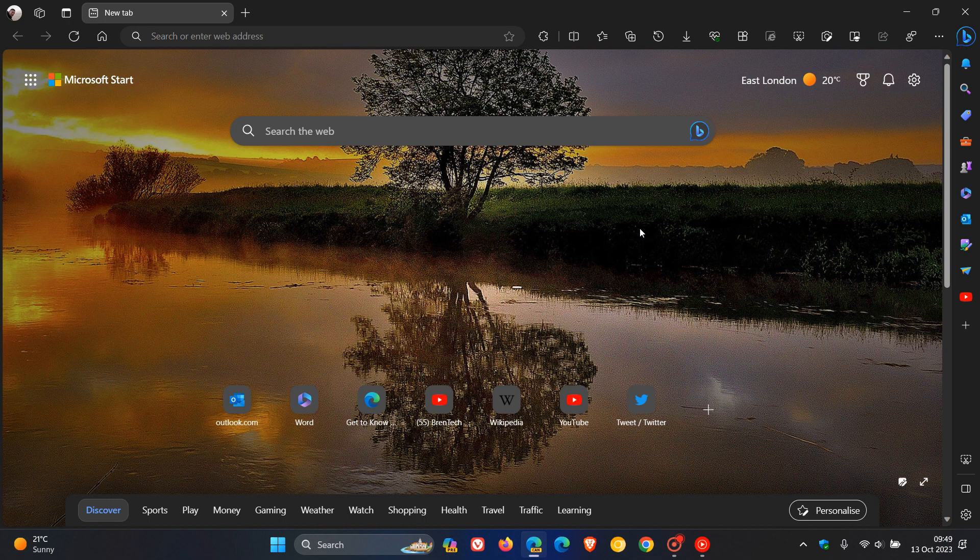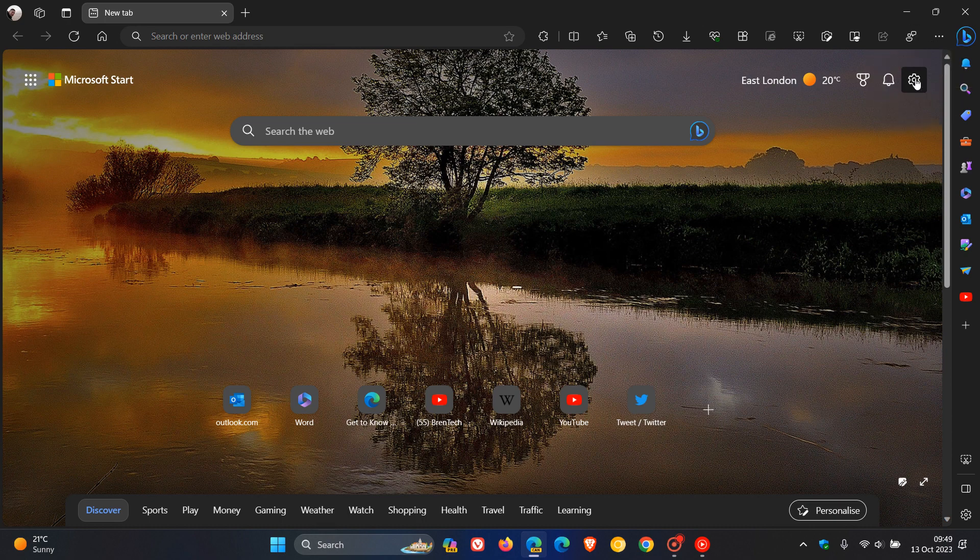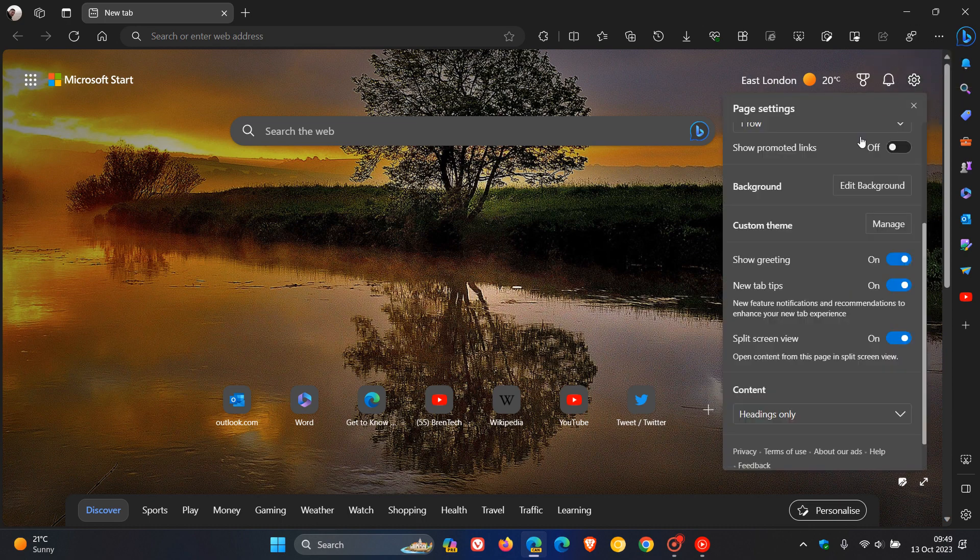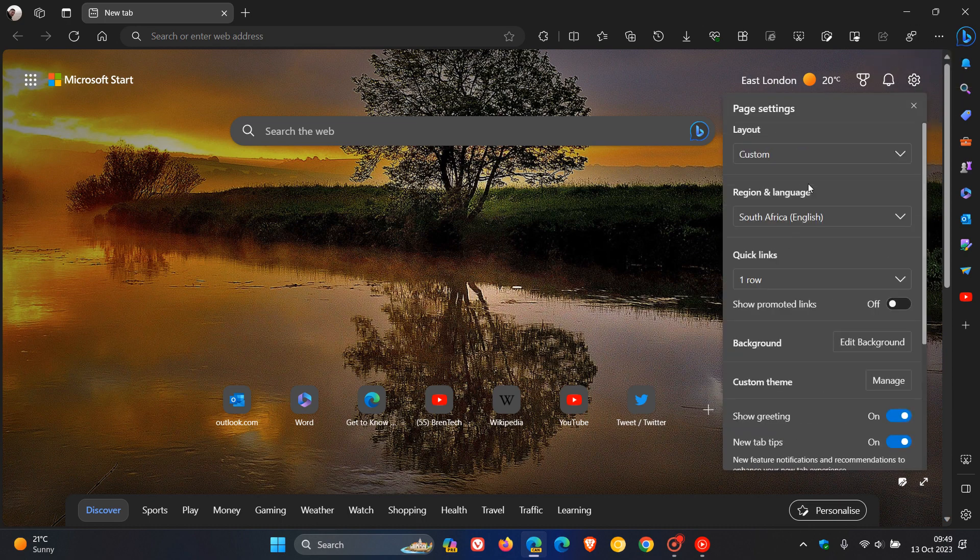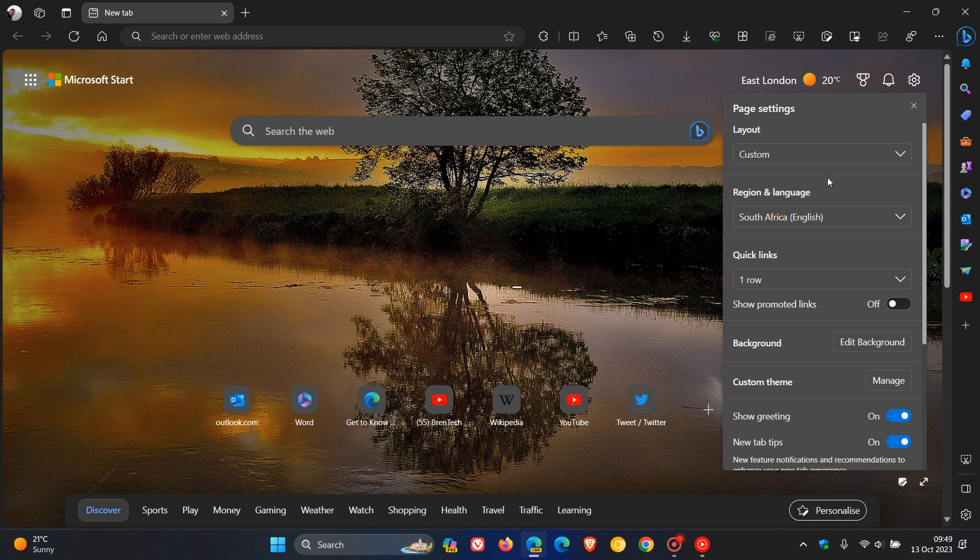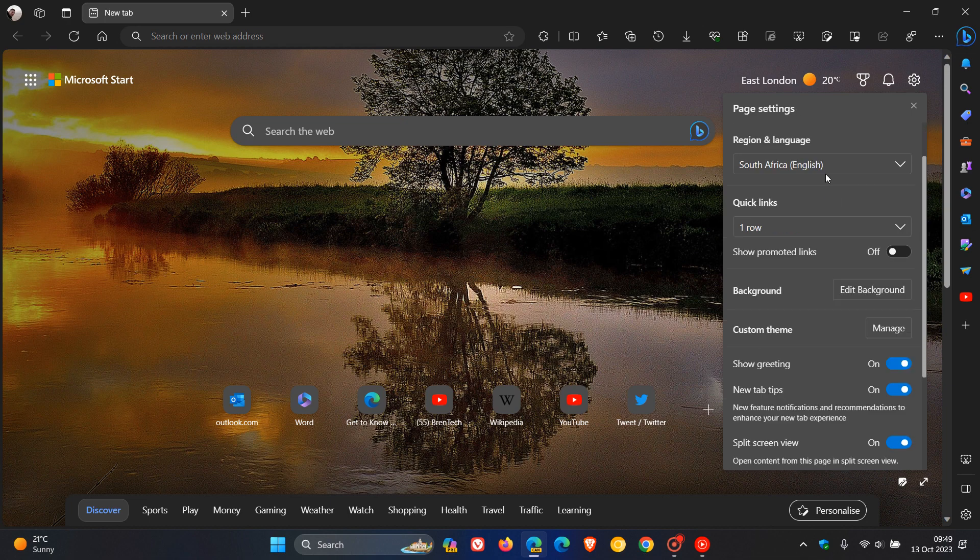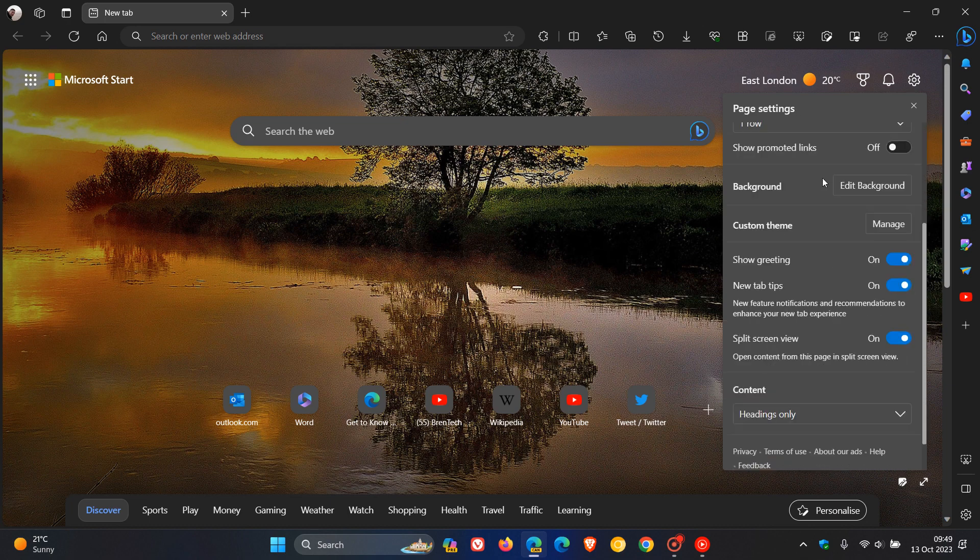So to get to the setting in Edge Canary 120, we head up to the top right, to the page settings, click on that, and now you'll see as part of these page settings customization options for the new tab page.